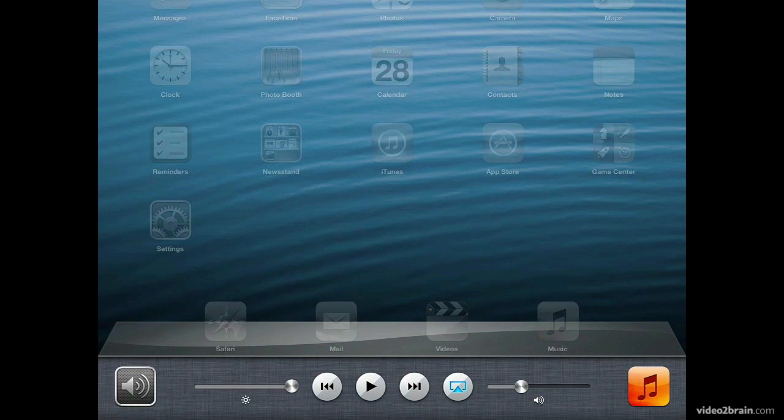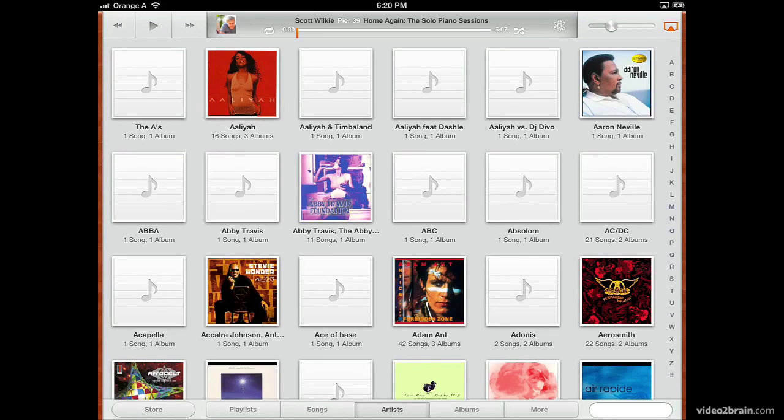The media controls allow you to control your music playing. Starting at the right, you'll see the iTunes icon. That will actually be whatever your most recently used music playing application was.